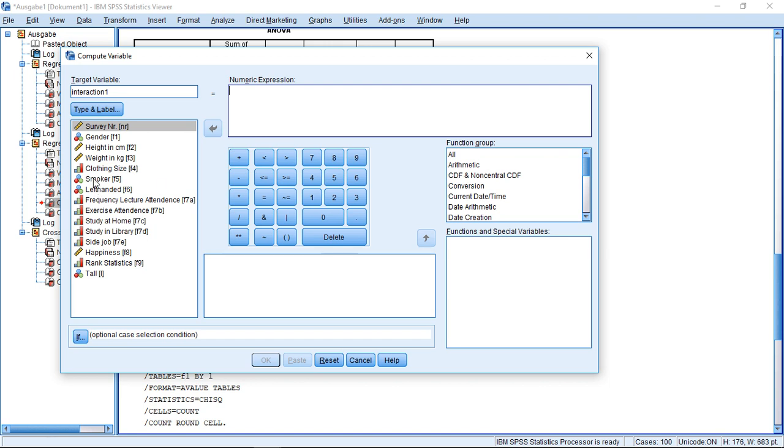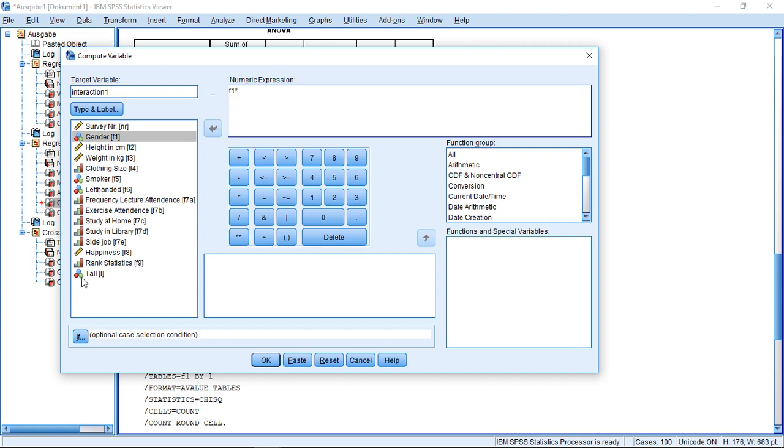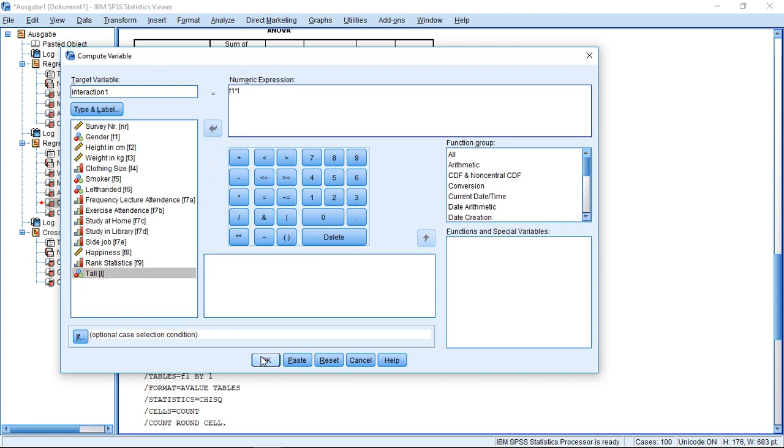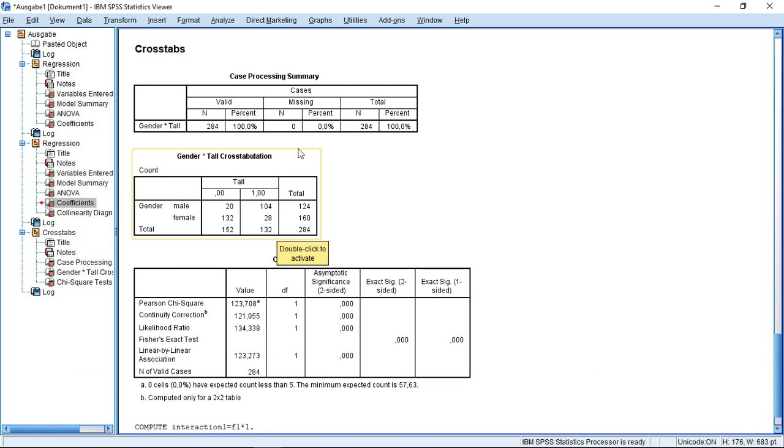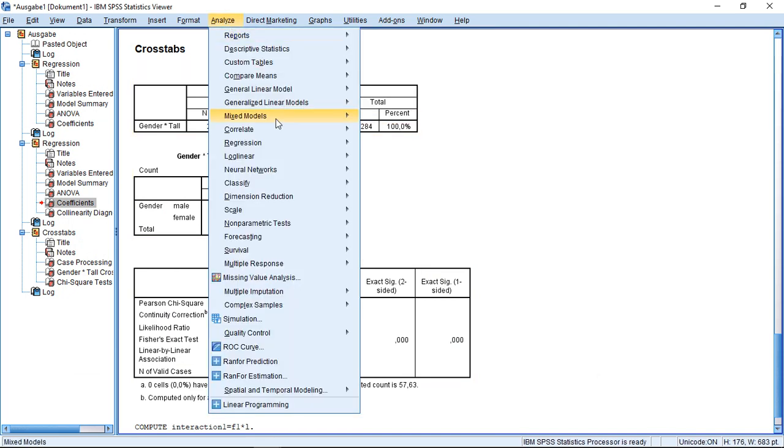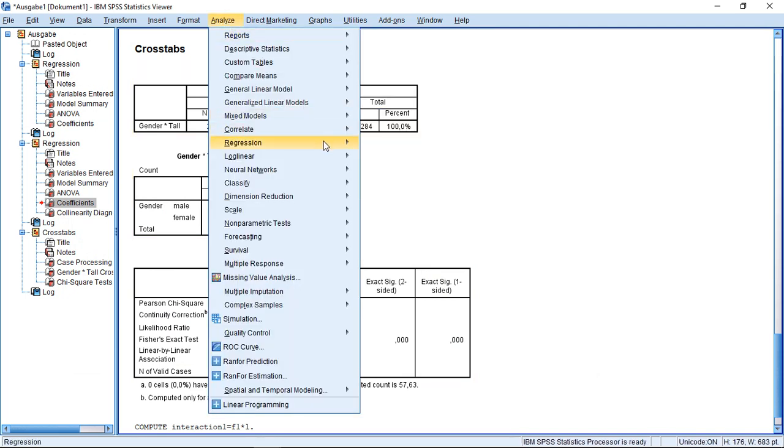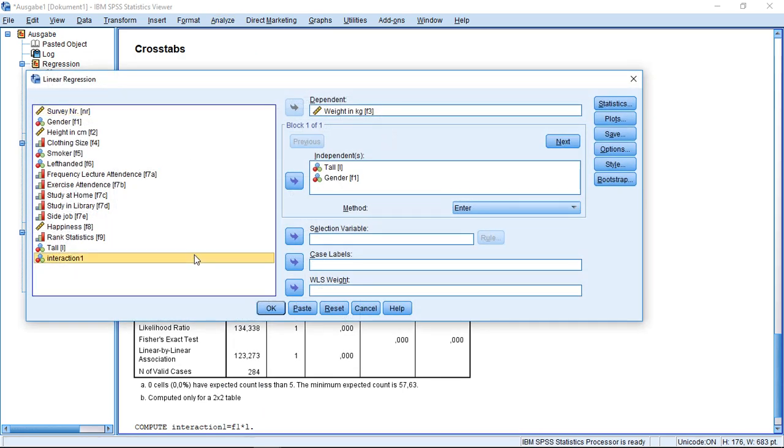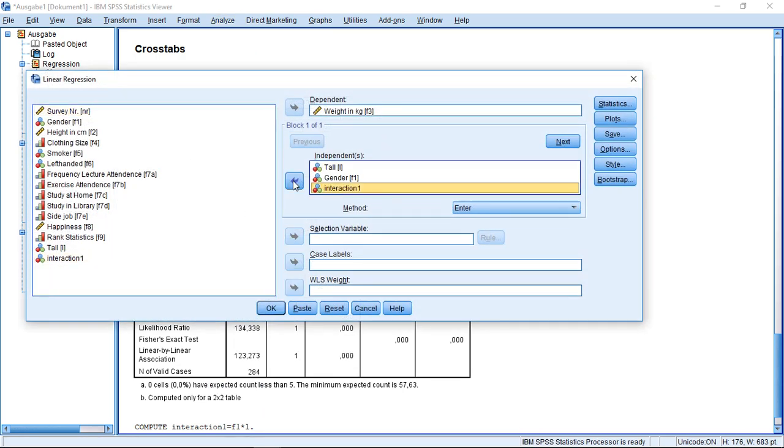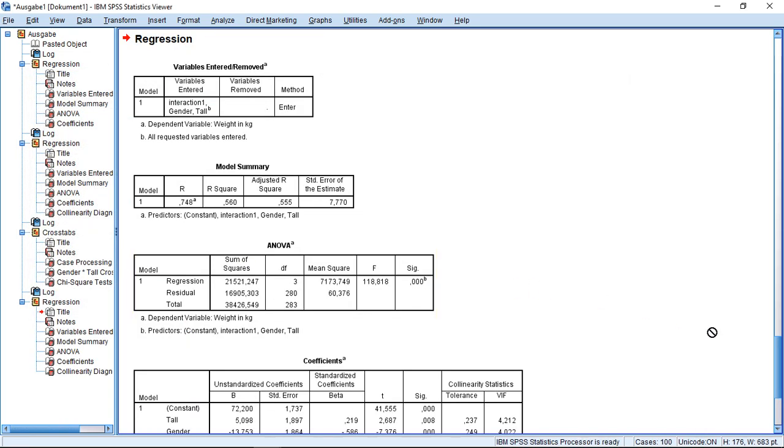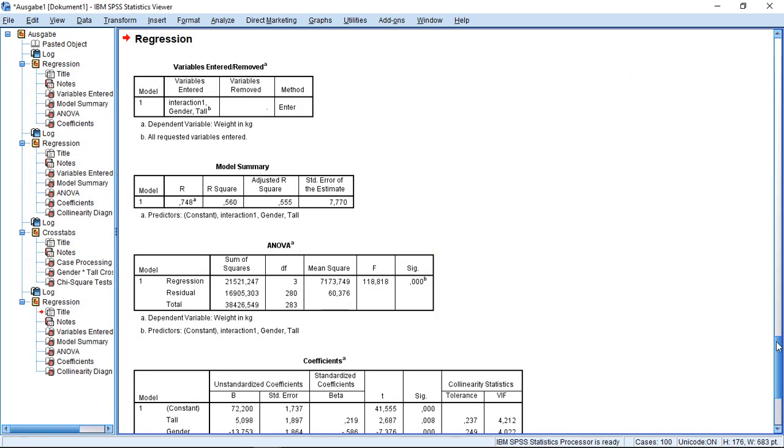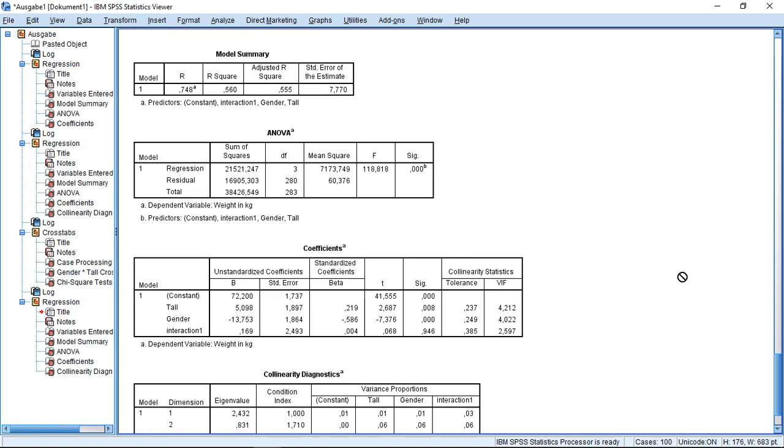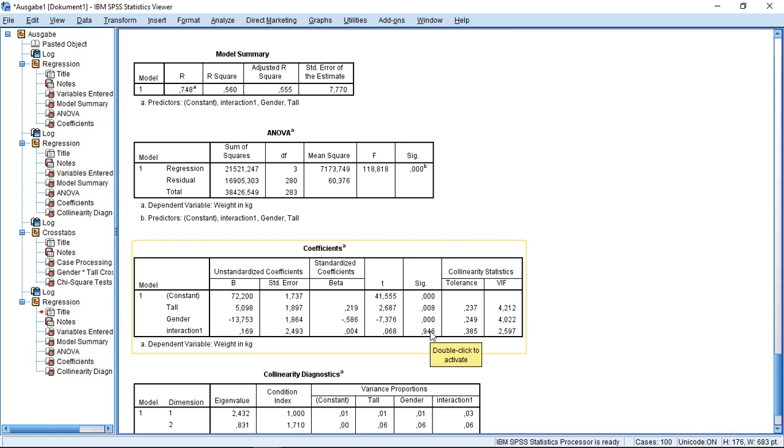Then I simply multiply gender and tall. Click OK, I will get a new variable, interaction one. Then I can expand my regression model. So I just add, as additional independent, my interaction term. So what I see here, if I go down there, that still tall and gender have a significant impact, the interaction effect has not.